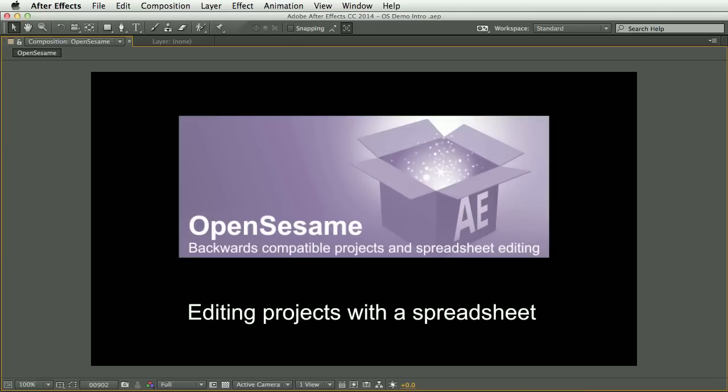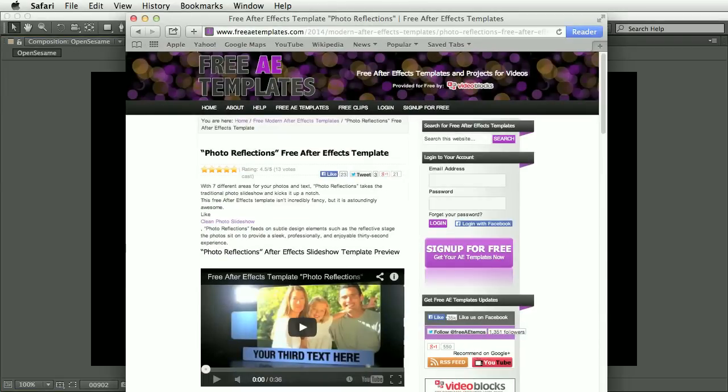So for this demo, we're going to use an After Effects template from freeaetemplates.com called Photo Reflections. This is a kind of photo slideshow template.